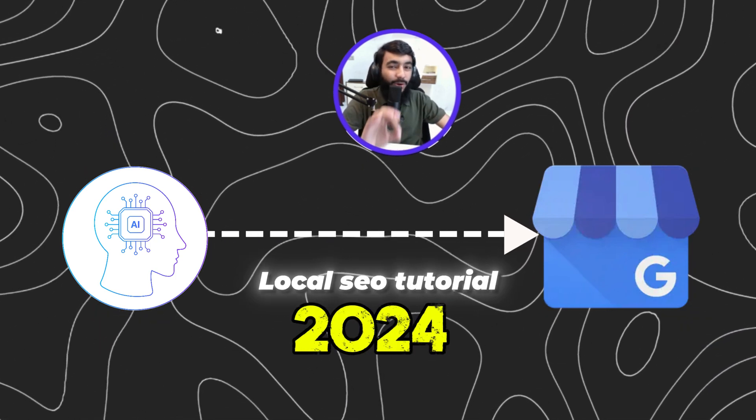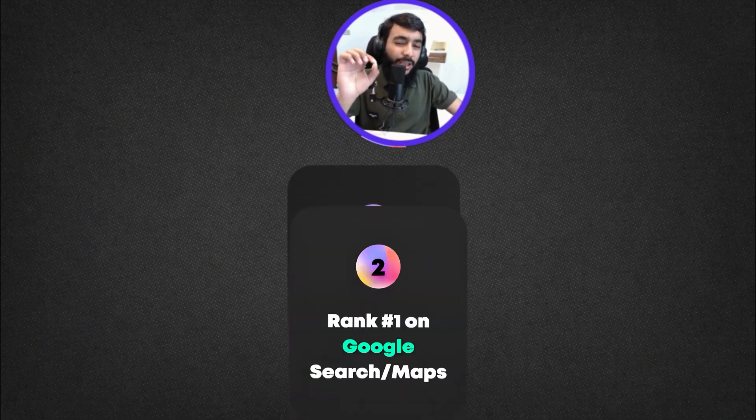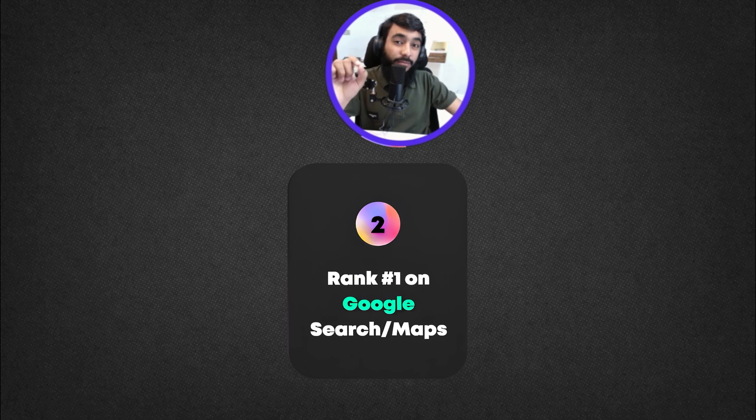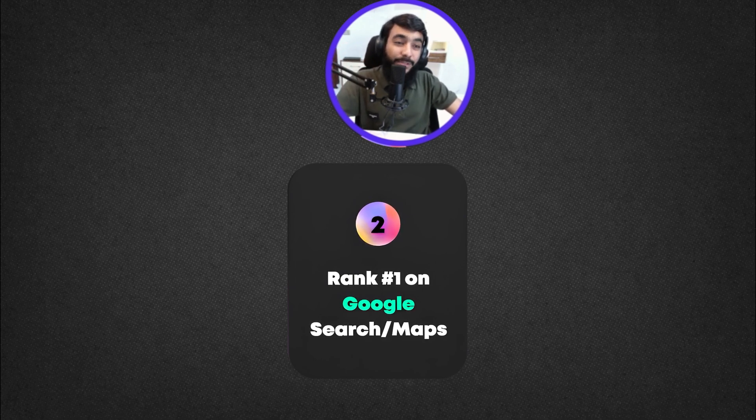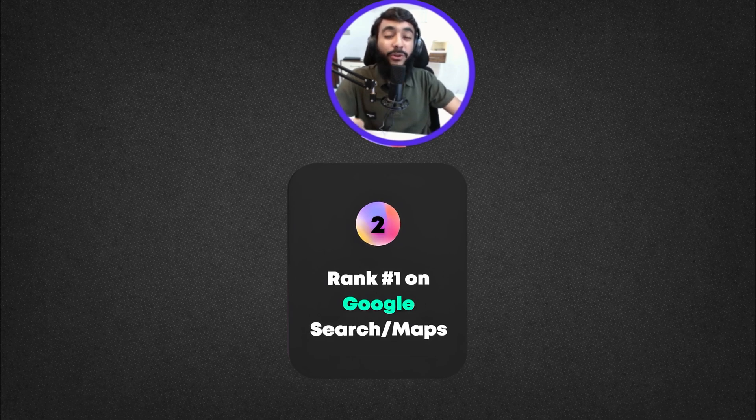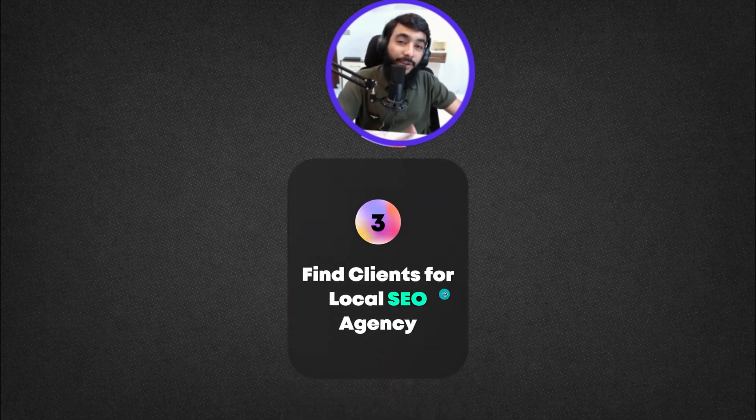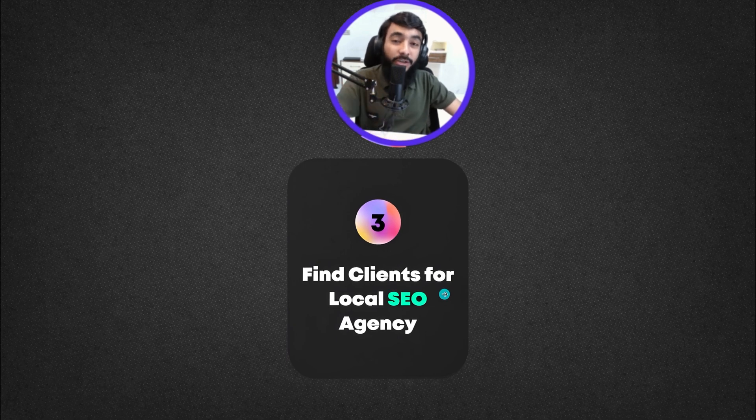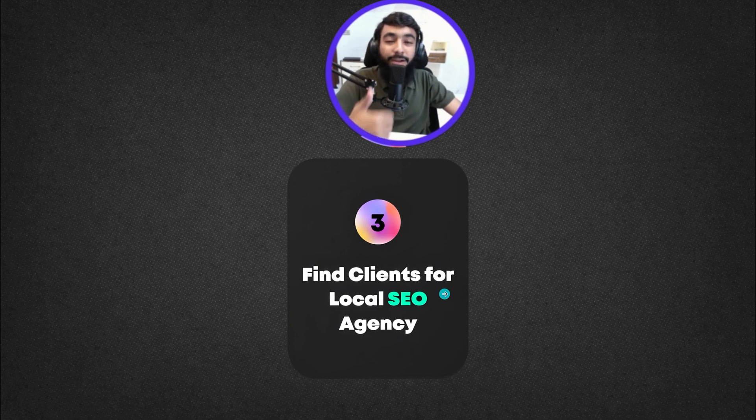This is an AI Google My Business local SEO tutorial 2024 where you'll learn A to Z. First, I'm giving you the introduction, then you'll learn how to rank at number one in the top three on Google search and Google Maps, and how to find clients and charge them.